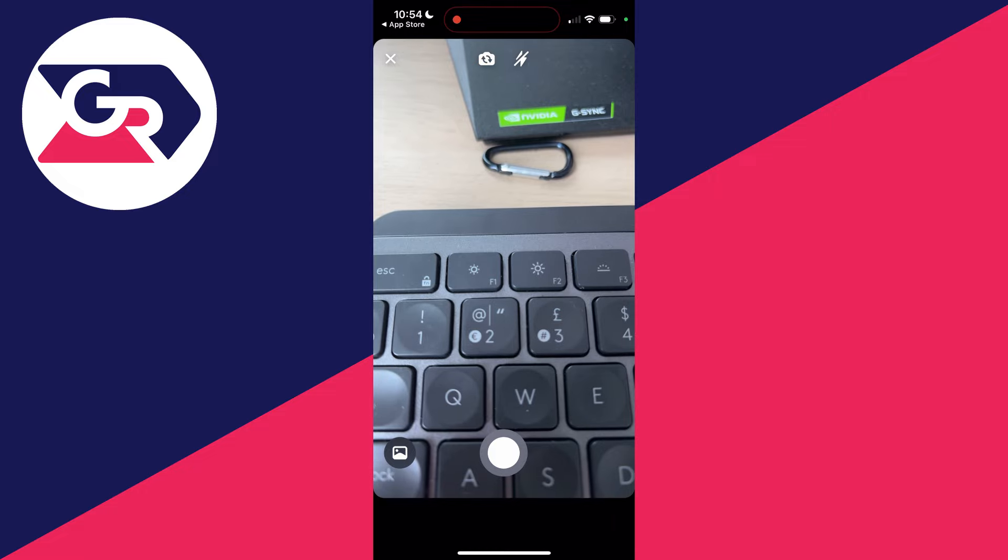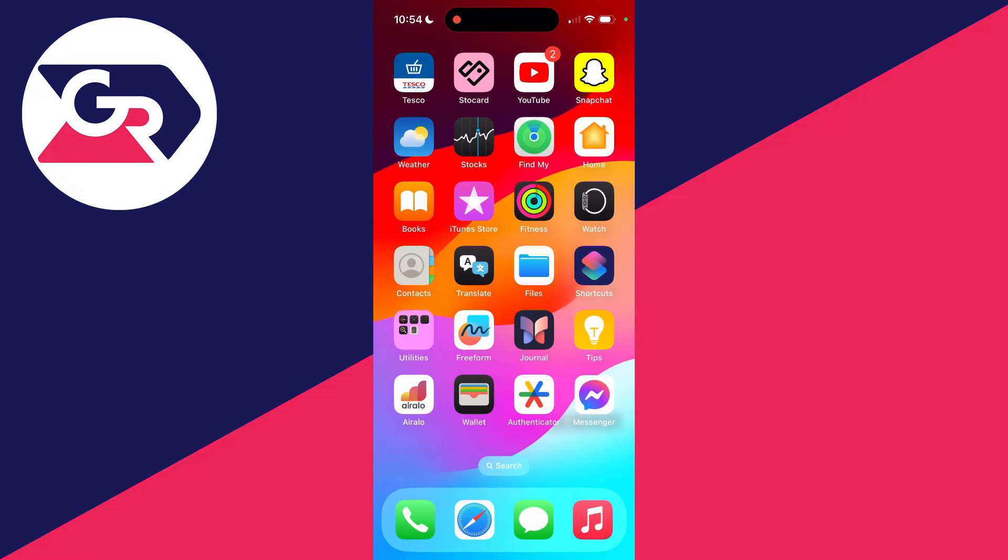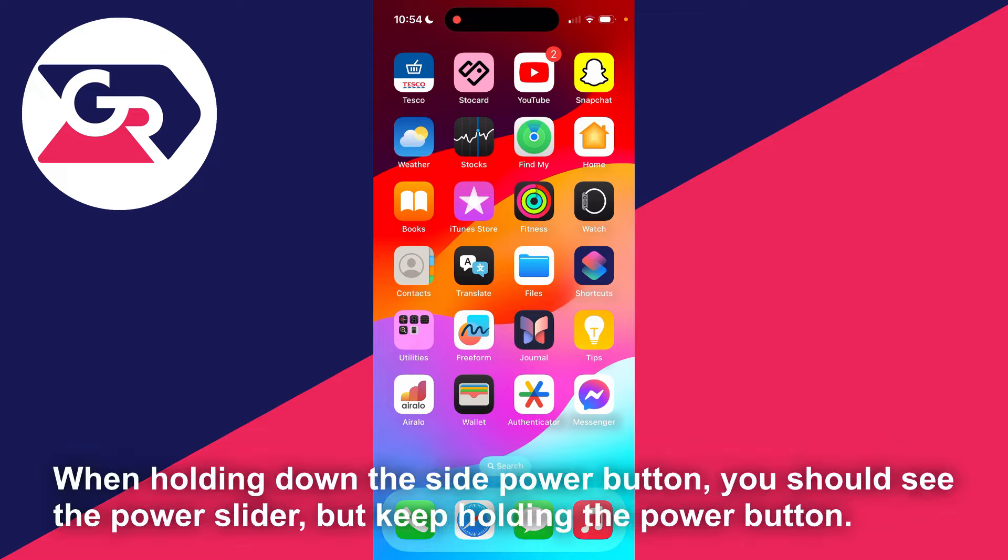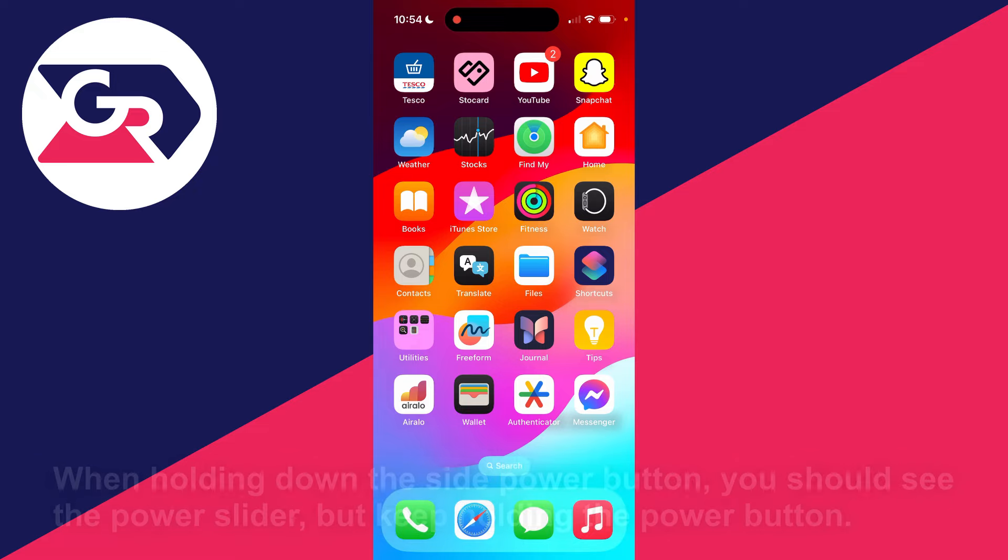What you want to try doing is performing a forced restart on your iPhone. To do that, press the increase volume button, the decrease volume button, and then just hold down the power button. Your phone screen will go black, and then shortly you'll see the Apple icon. When you see the Apple icon, release and your phone is starting again.